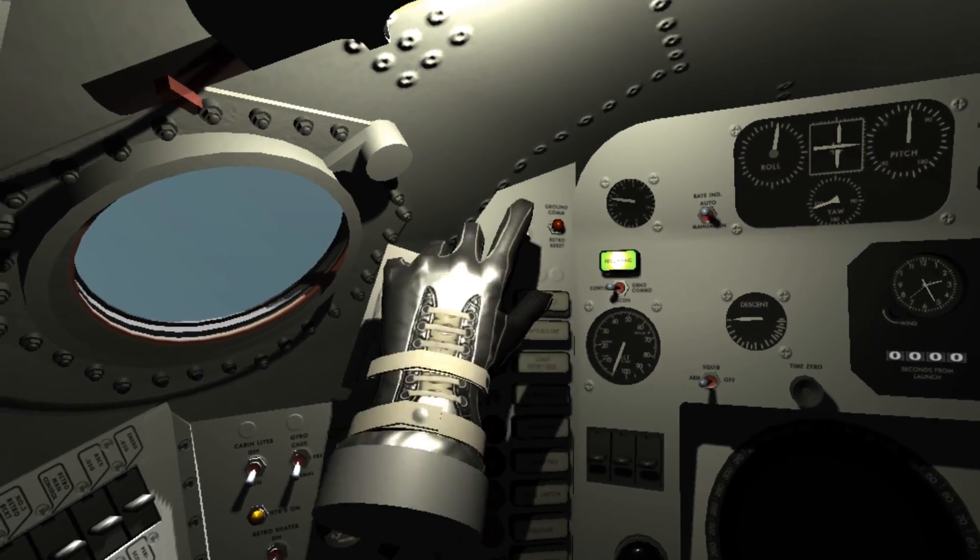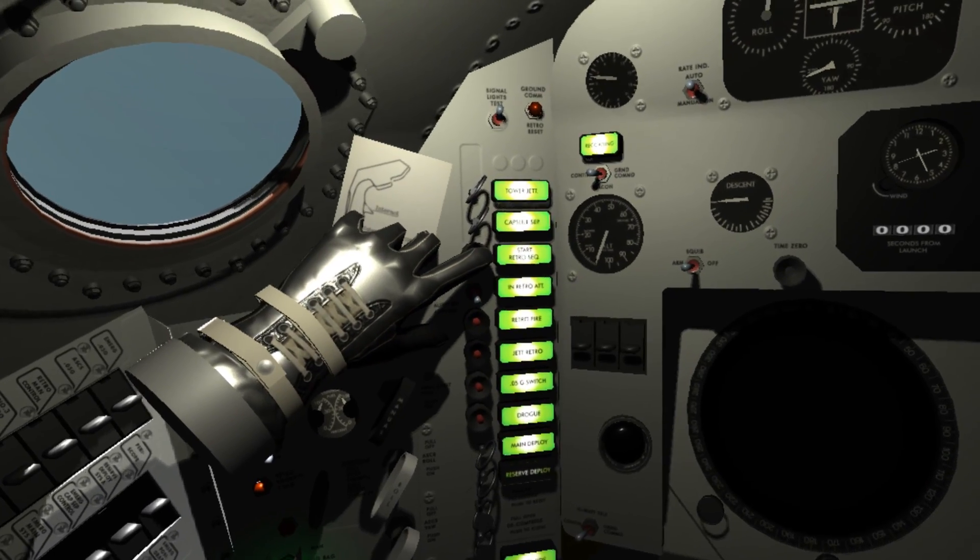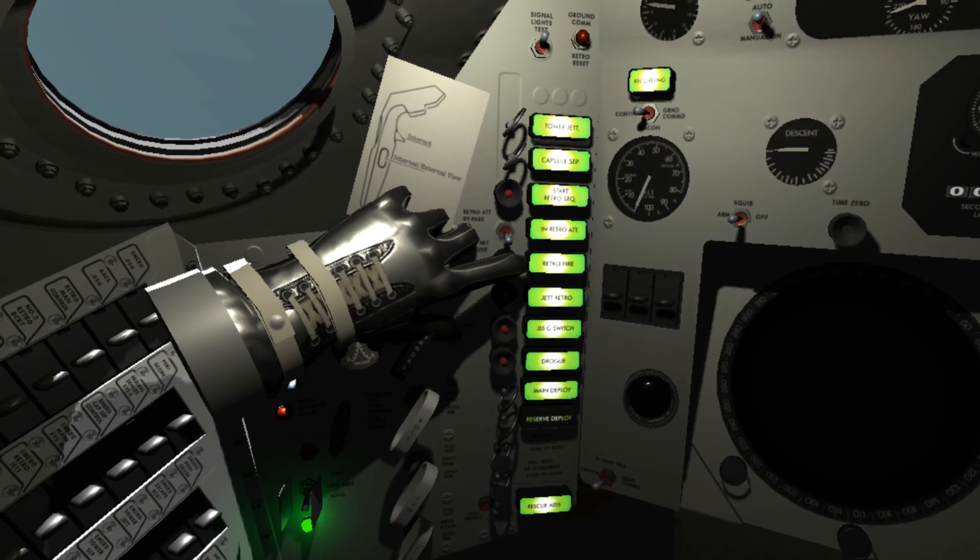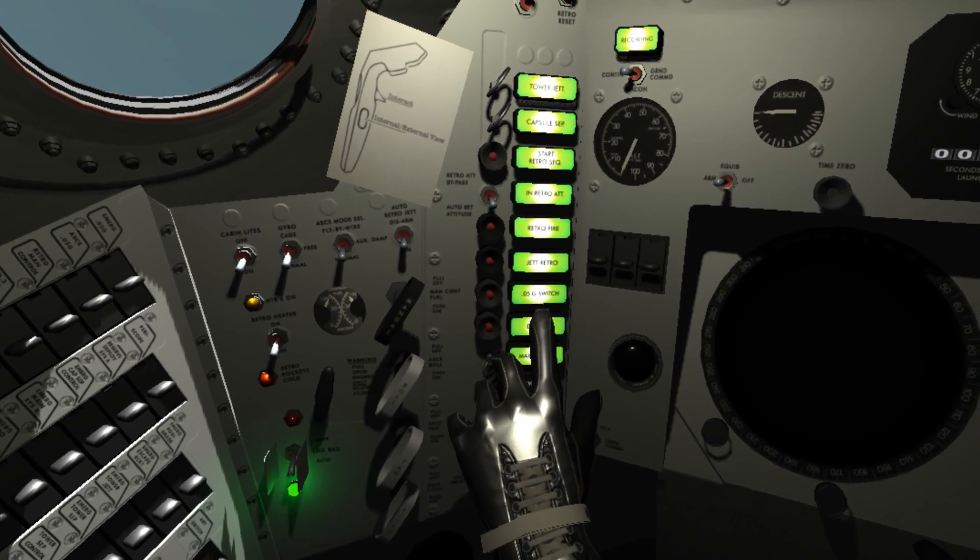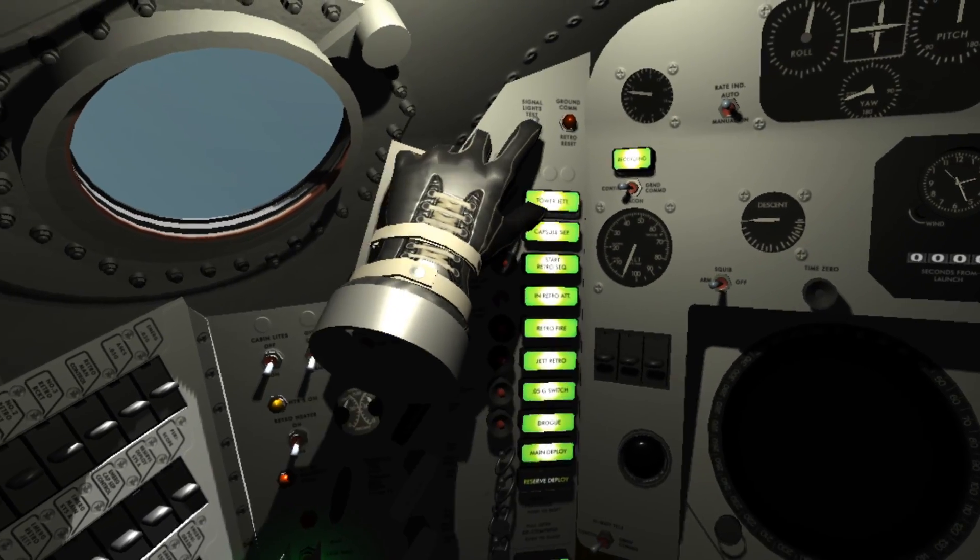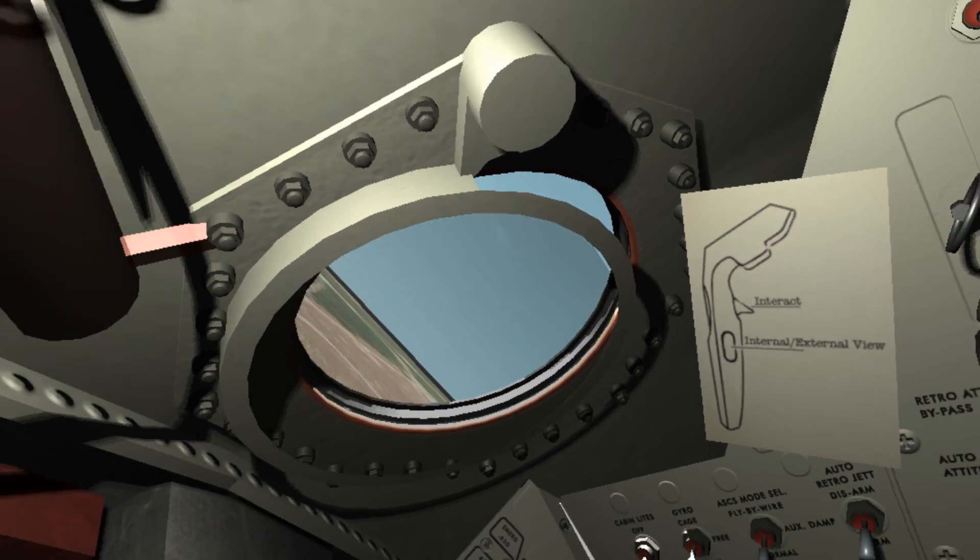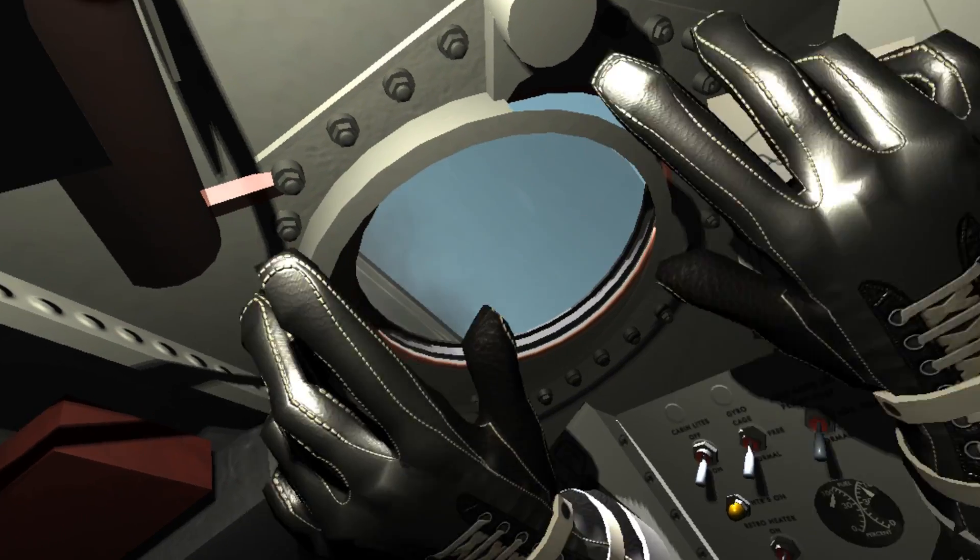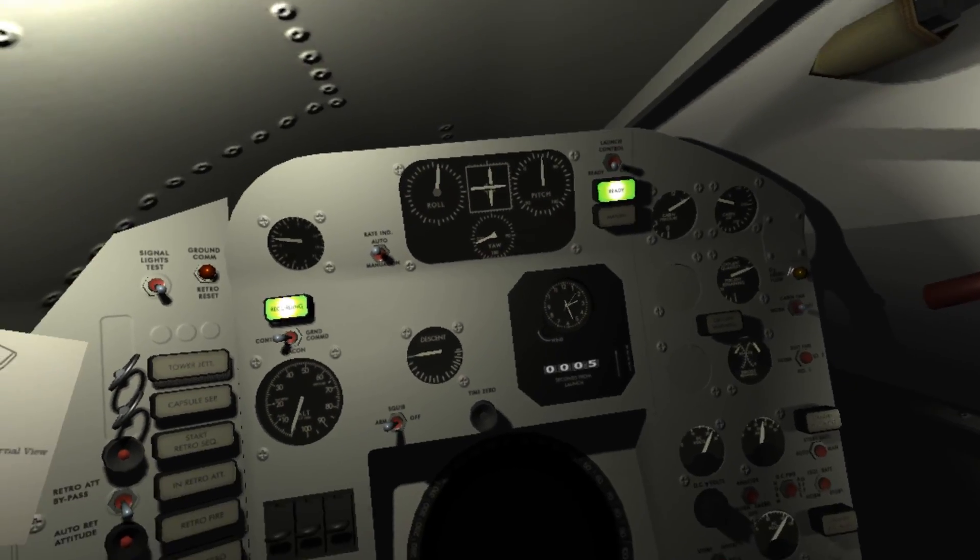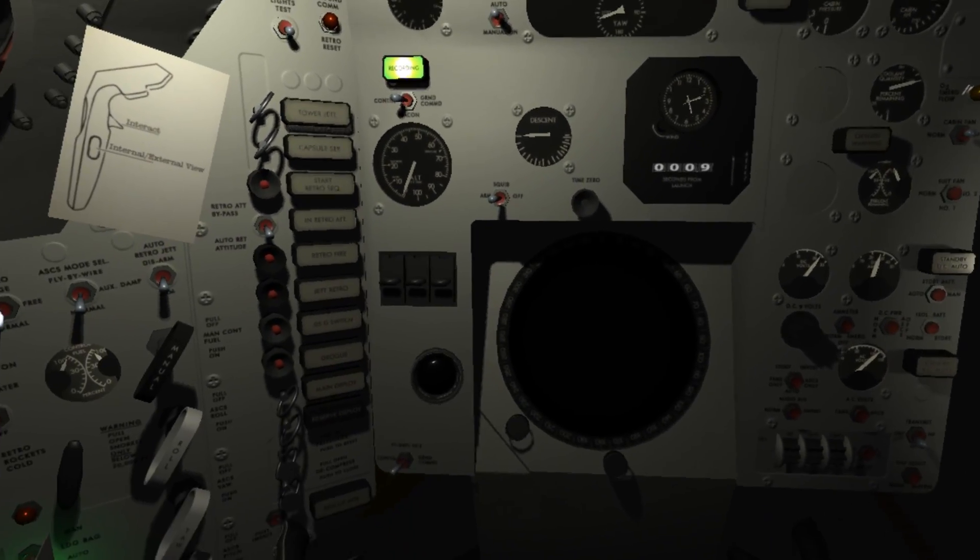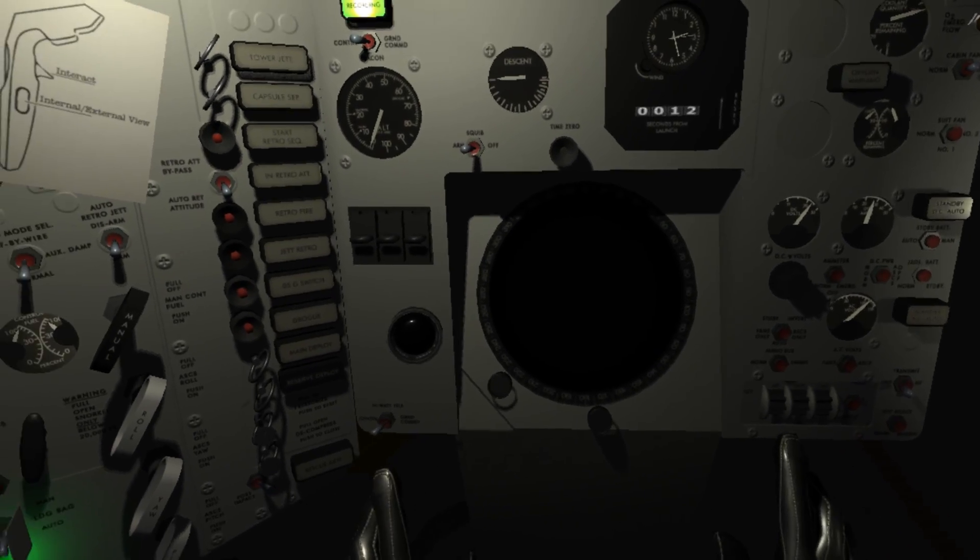I can also test my signal lights. Tower jettison capsule set, start retro sequence, incorrect retro attitude, retro fire, retro jettison retro, 0.5G, drogue, main deploy. Let's do that. Also, cabin lights. We're going. Obviously, he didn't do that. He was being a test pilot and reading out all the information. So while we're going up into space, let's take a look at all the instruments we have.